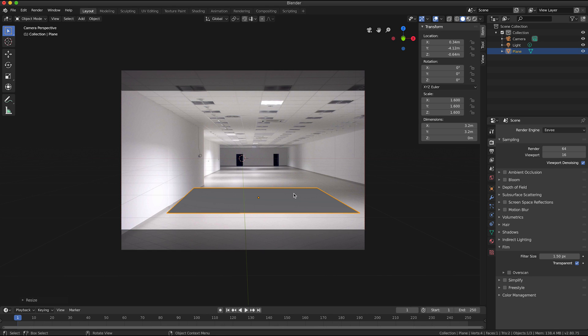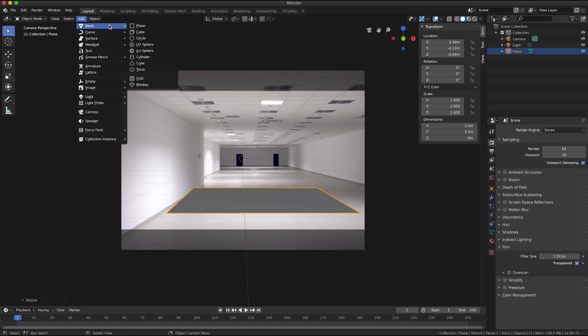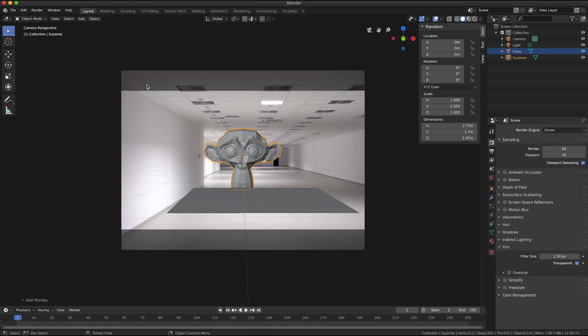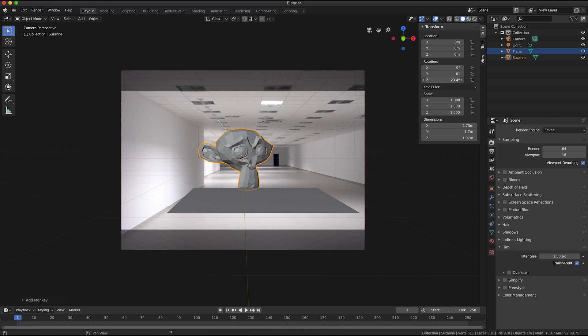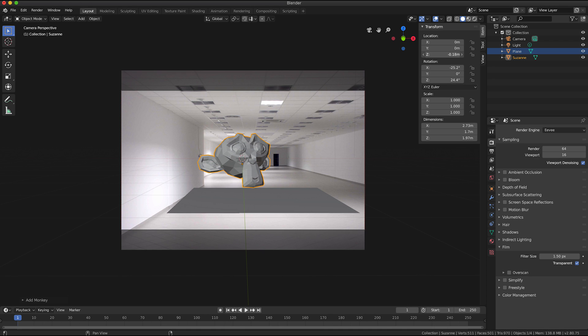So in this demonstration I'm not going to do everything super perfectly, I'm just going to try and do it as quickly as I can. Now I'm also going to click add, mesh, monkey.